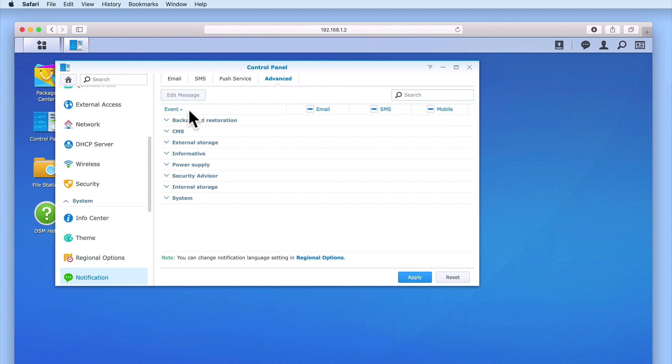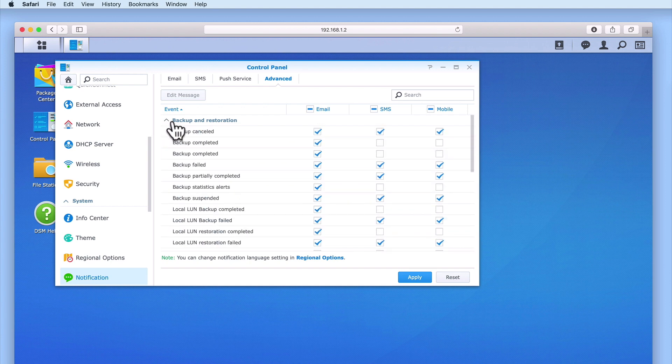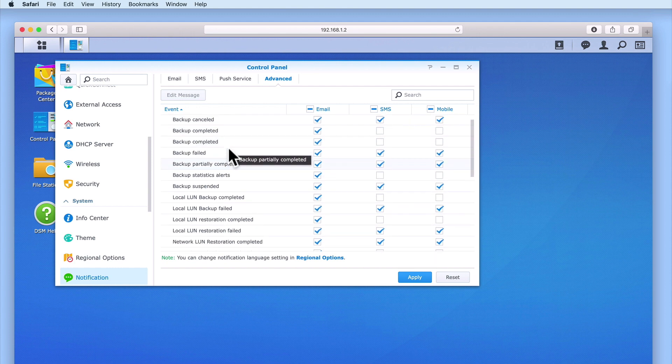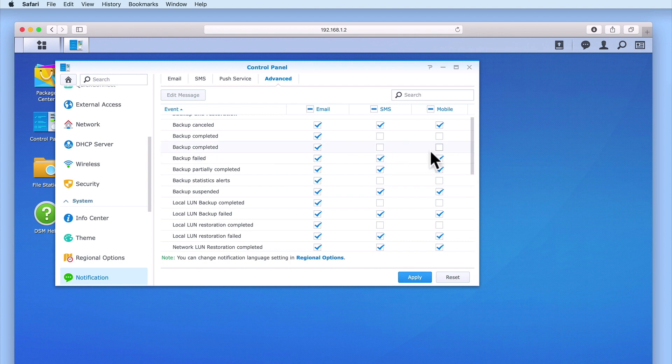Under Events, we have a number of subheadings. If we select one of the chevrons next to a subheading, we are shown a list of the different notifications that can be sent. We can then choose to either enable or disable a specific notification and also choose how that notification will be sent.